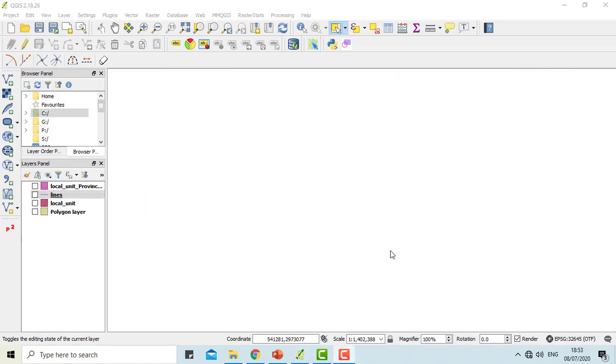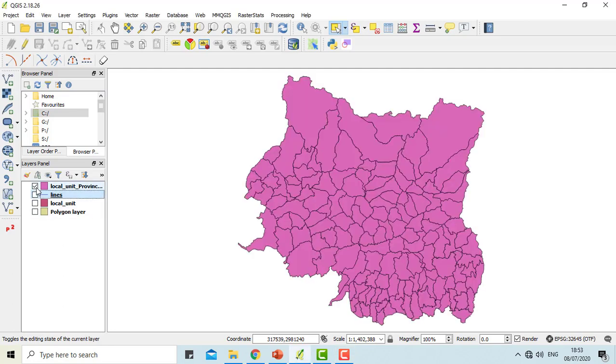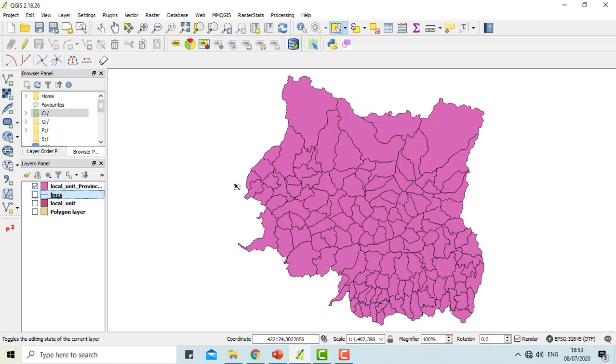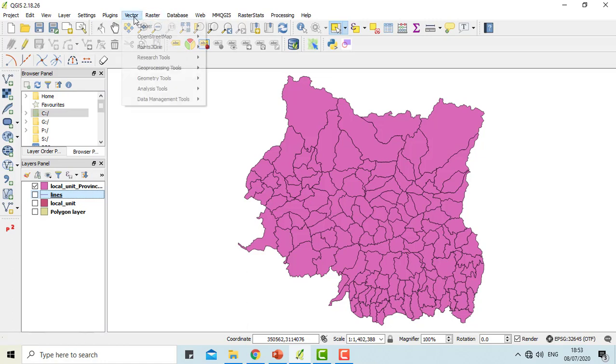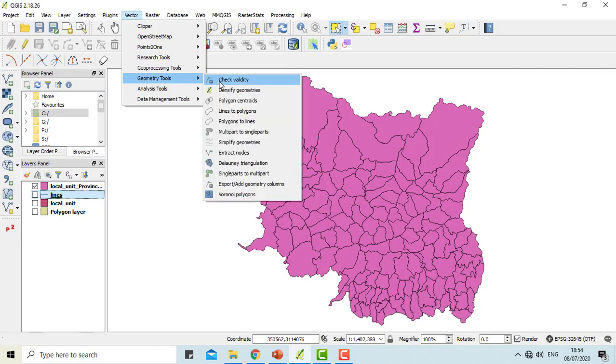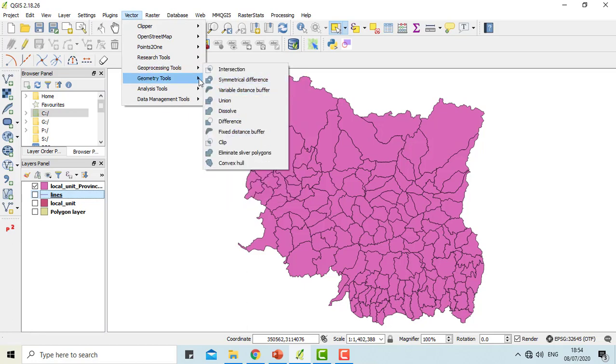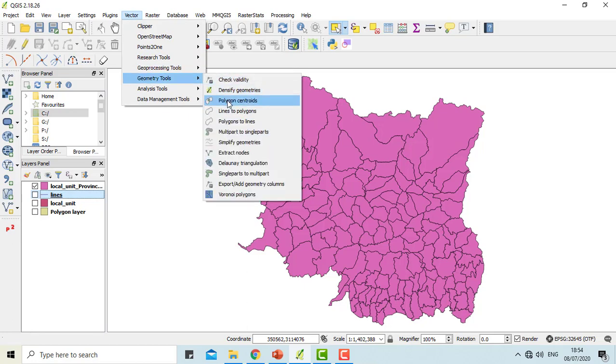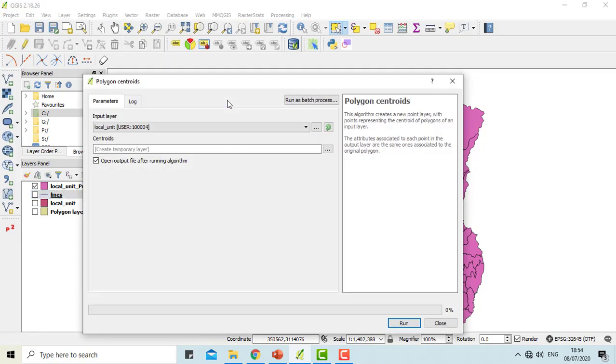Now we will be helping you with the polygon centroid function of QGIS. We will be using the shapefile of the province one of Nepal with its distinct divisions. What we are going to do is put centroid on all these municipalities. For that, I'll click on vector, geometry tools, and polygon centroid.